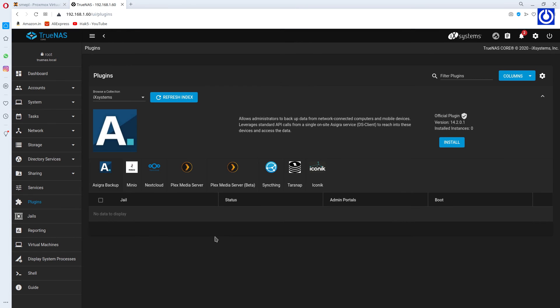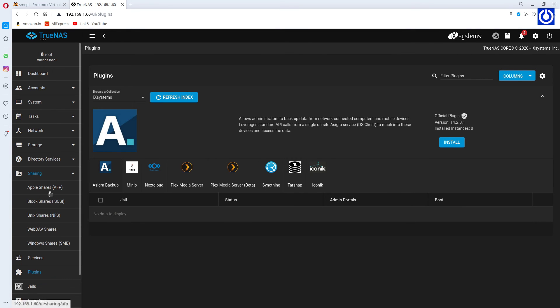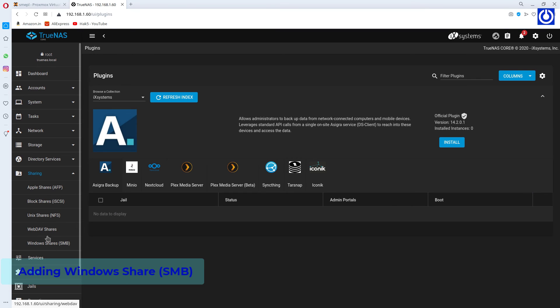Creating Windows Share. Click Sharing. Click Windows Shares SMB.